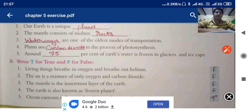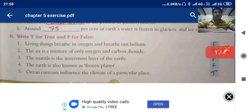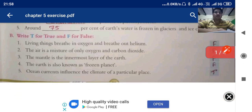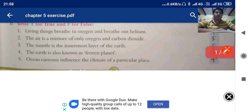The mantle is the innermost layer of the earth — no, it is the middle layer, so it is false. The earth is also known as the frozen planet — no, that is false. Ocean currents influence the climate of a particular place — yes, it is true.